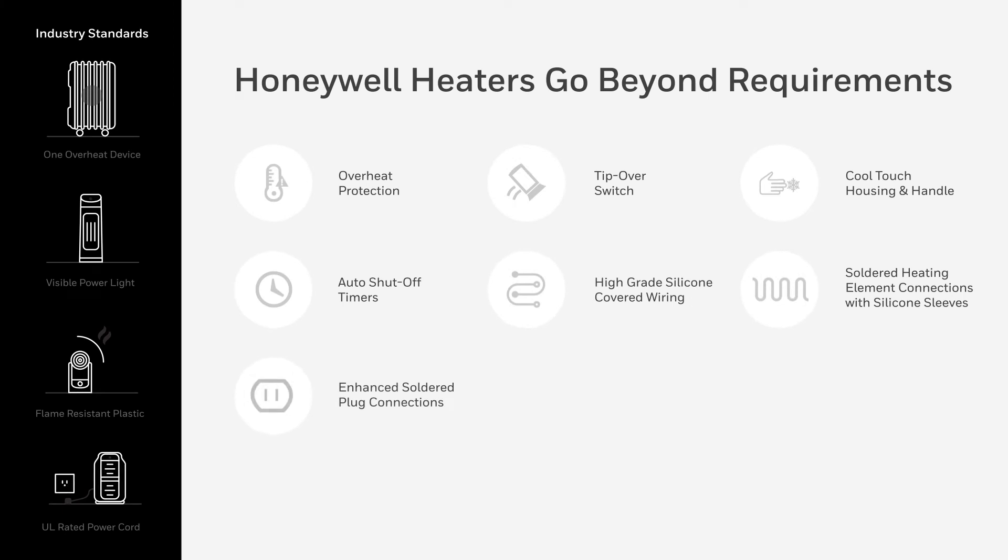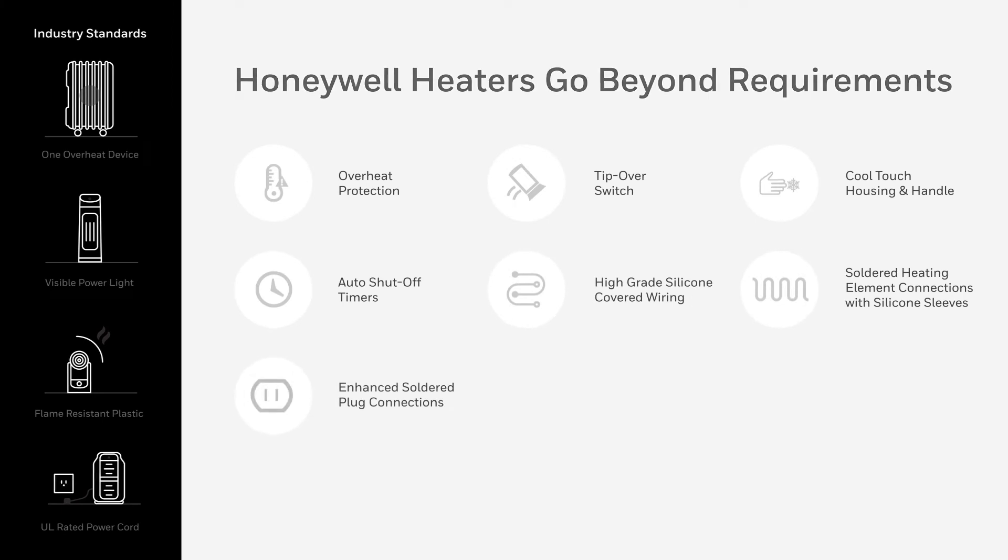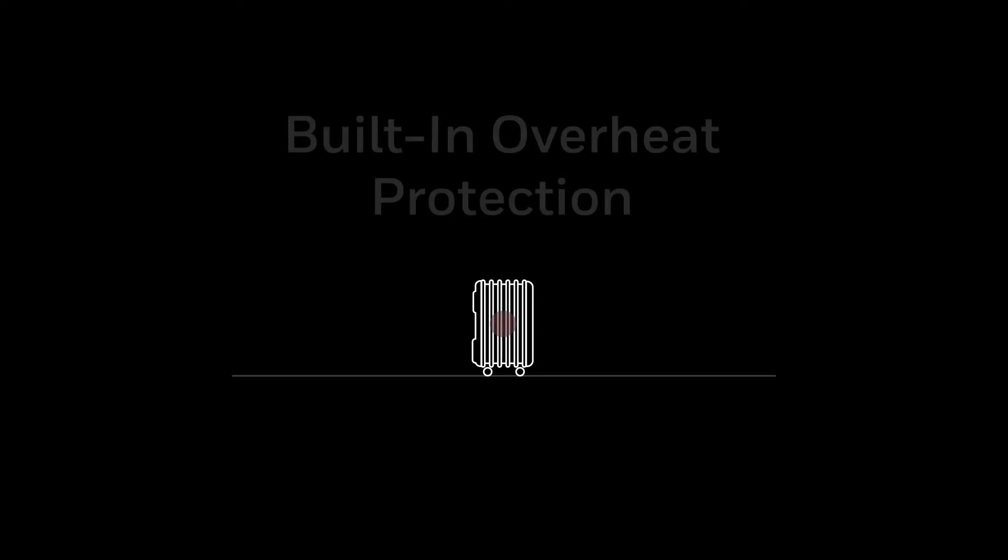Let's take a look at the safety features to give you peace of mind. Honeywell heaters always include a device that turns the heater off if needed to prevent overheating.